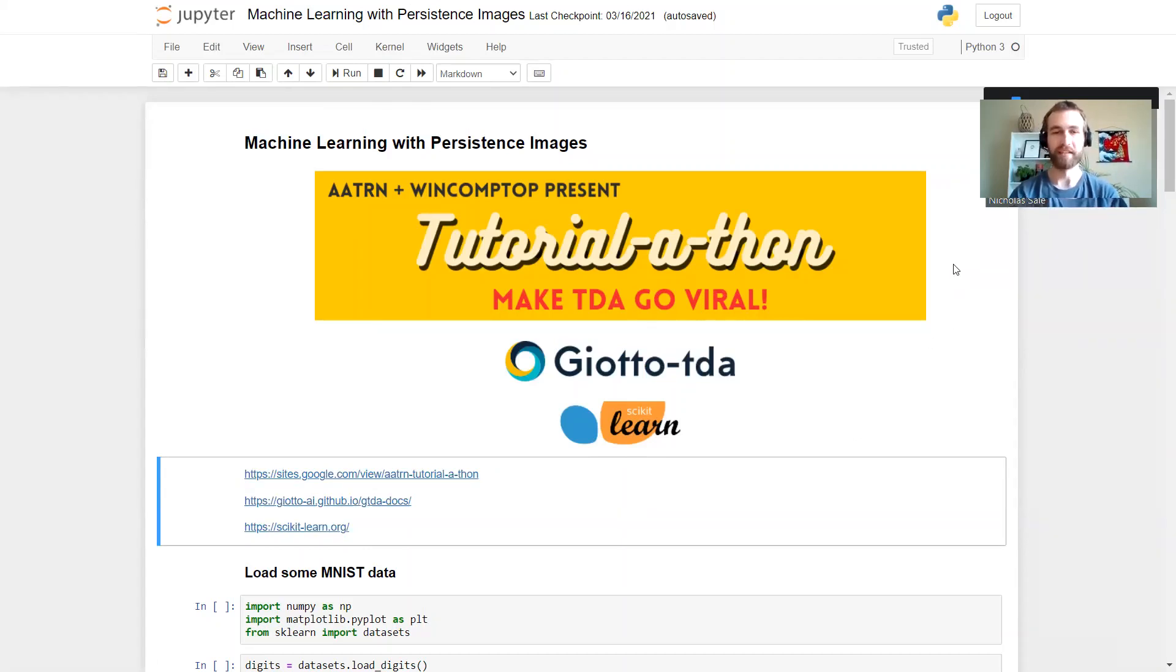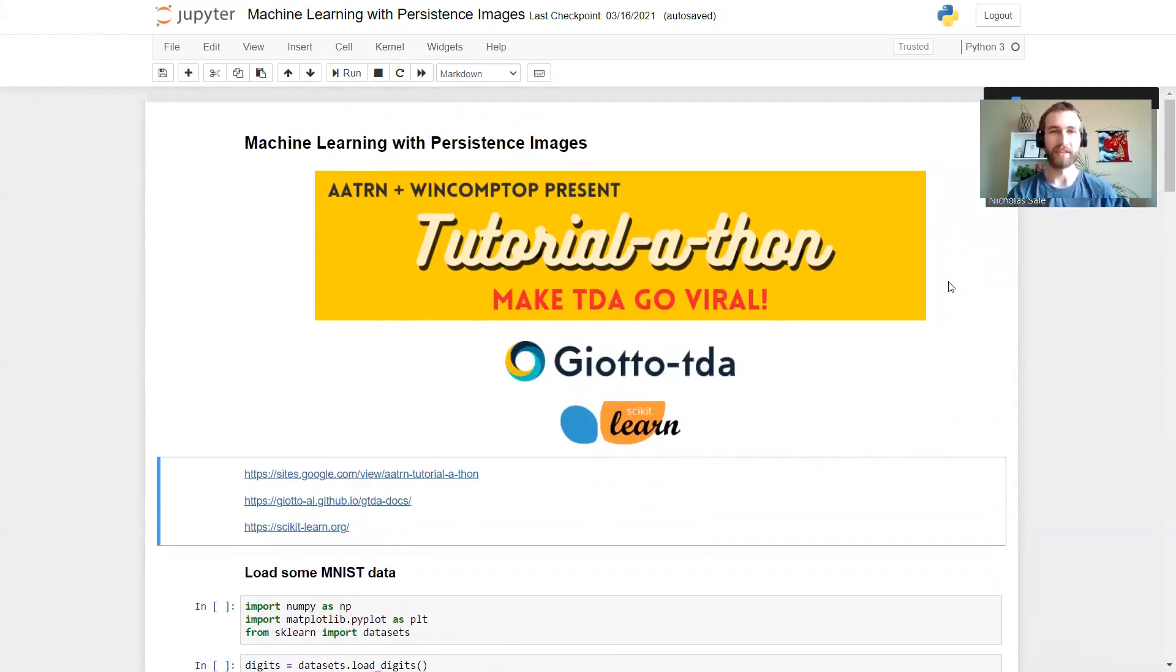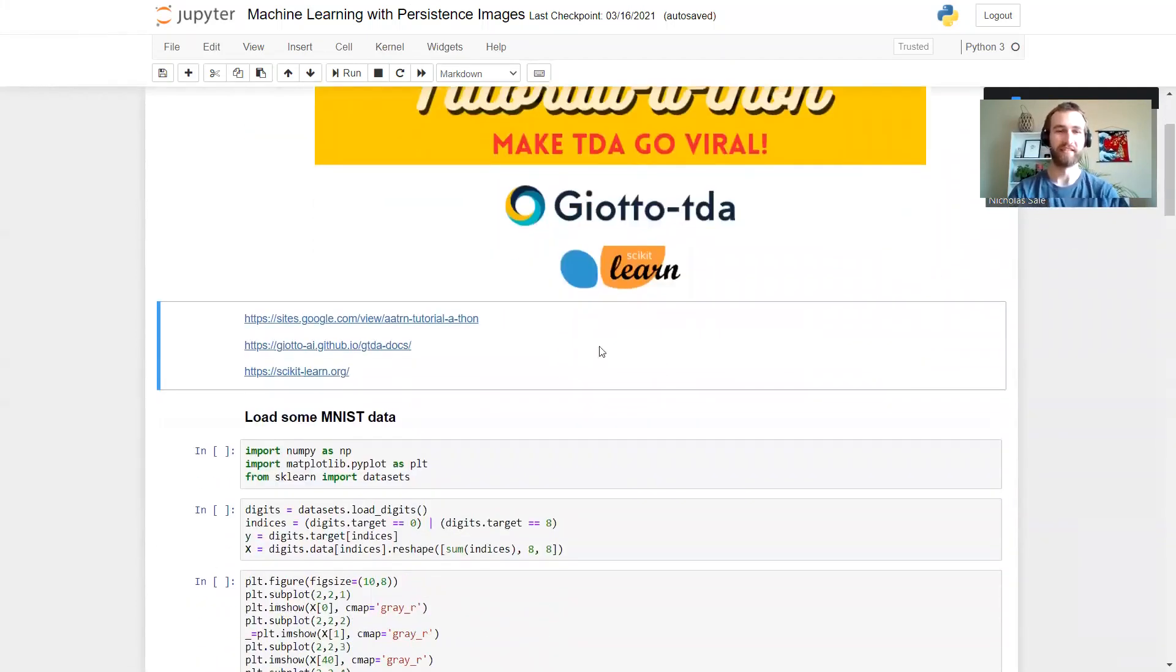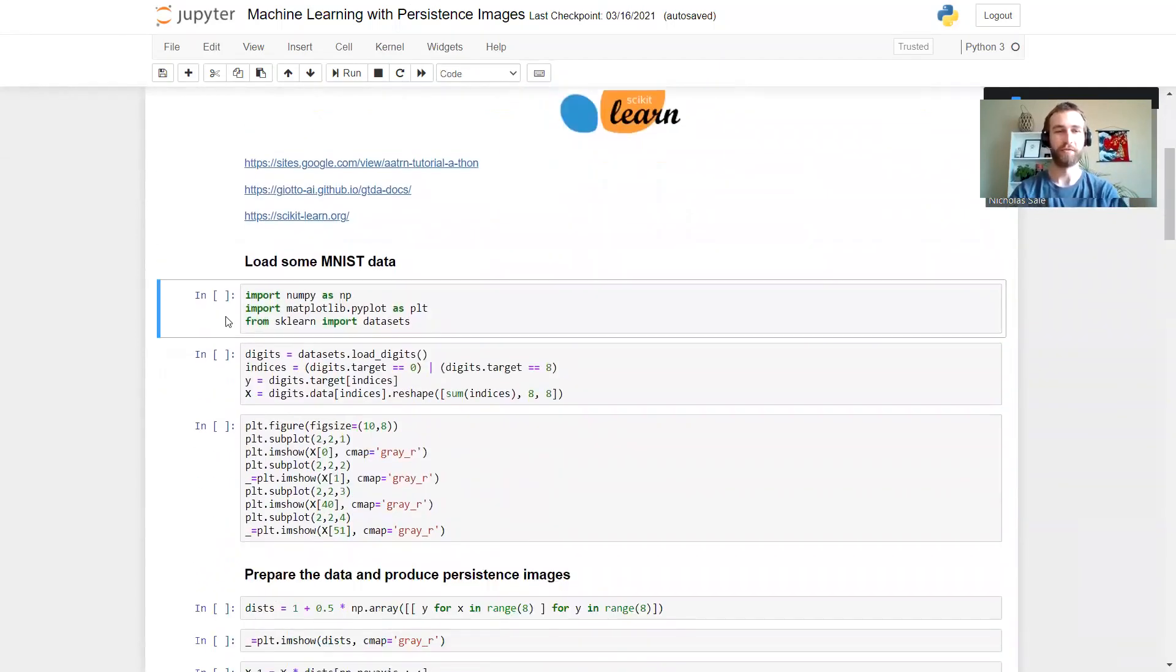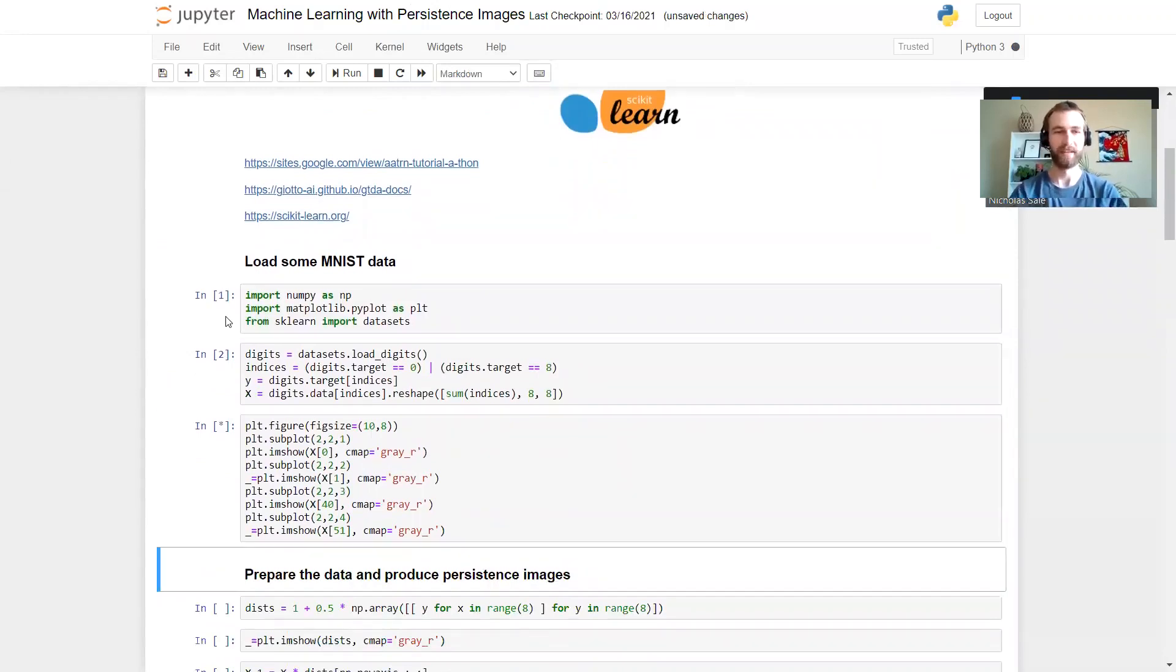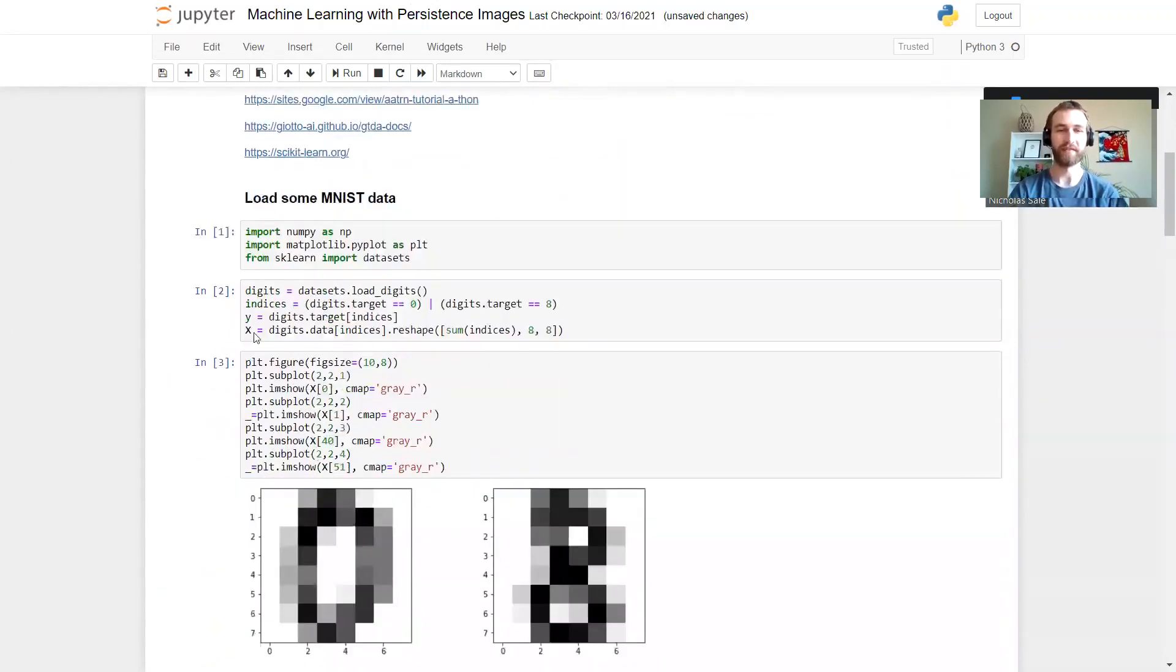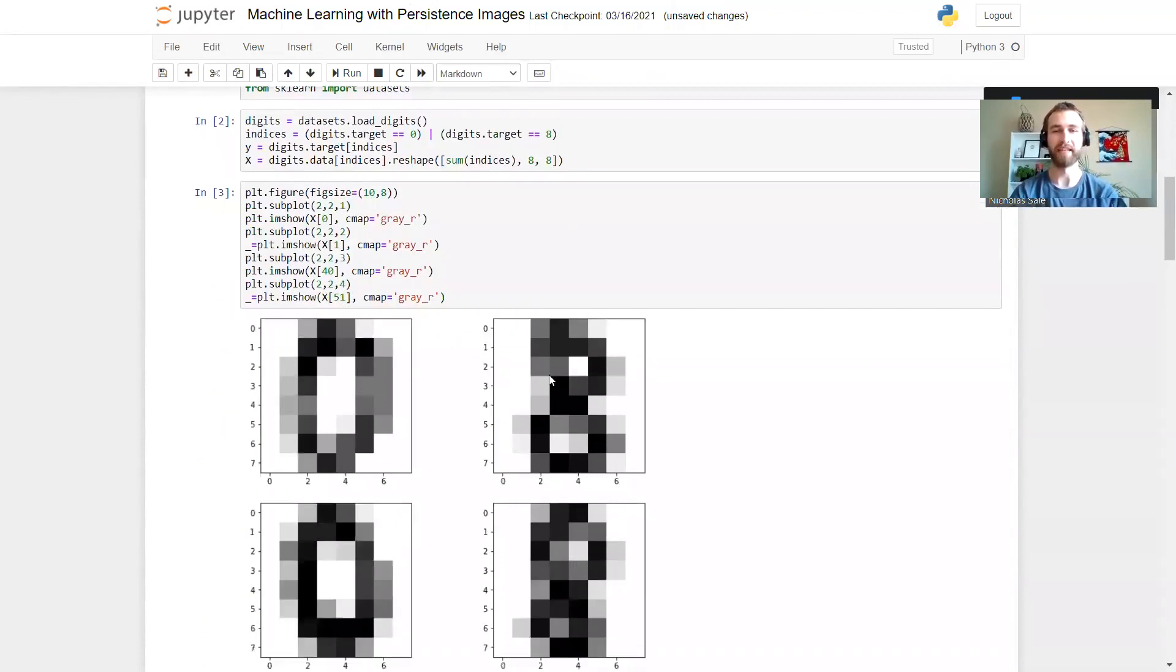Let's get started. We're actually going to be looking at some MNIST data today - hand-drawn digits, a classic data set. In particular, we're going to try and classify zeros from eights based on the holes in them.